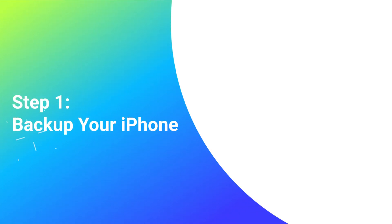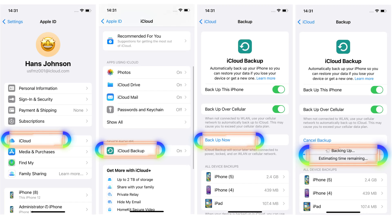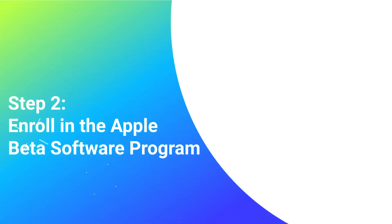Step 1: Backup your iPhone. Take a moment to back up your iPhone using iCloud or iTunes. This way, you can ensure that your data will be safe throughout the installation process.